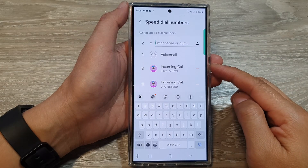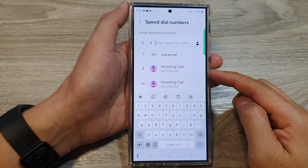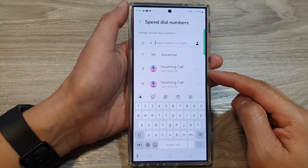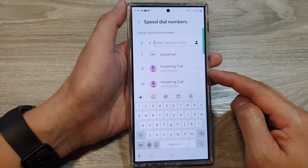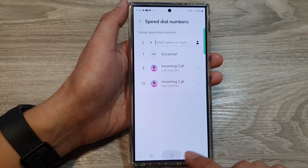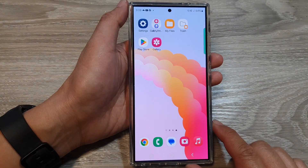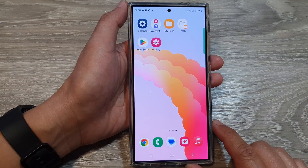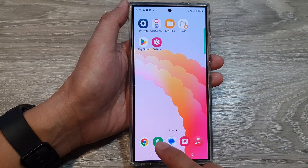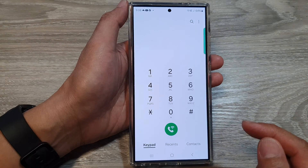How to assign a speed dial number on the Samsung Galaxy S24 series. First, tap on the home button to go back to the home screen, and on the home screen open up the phone app.